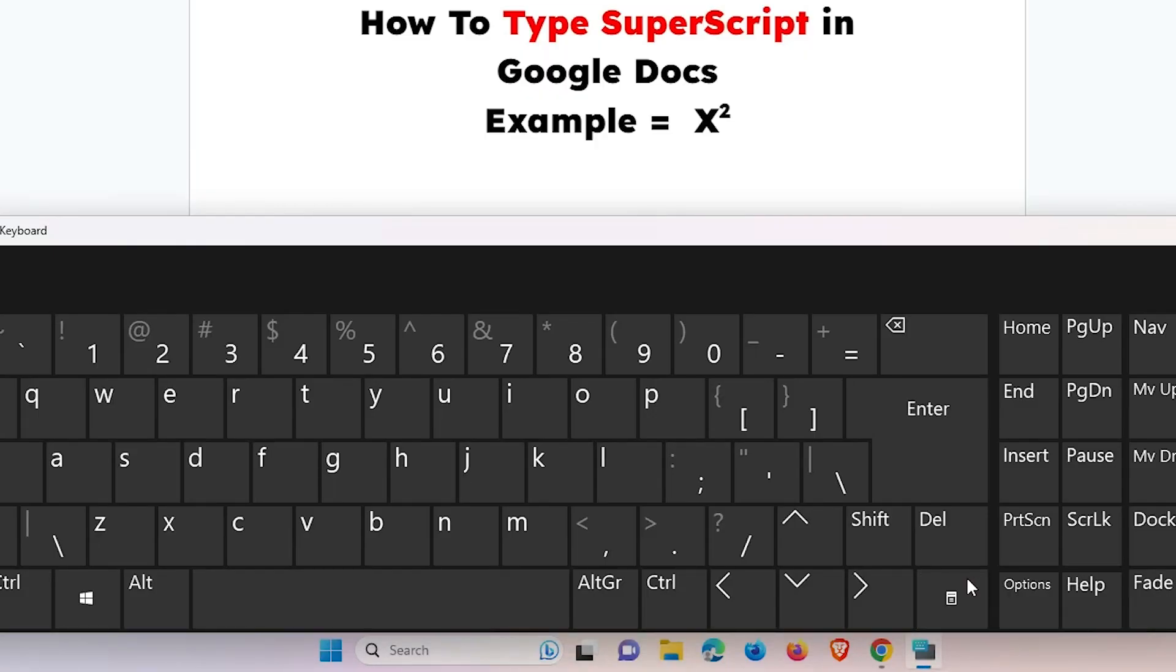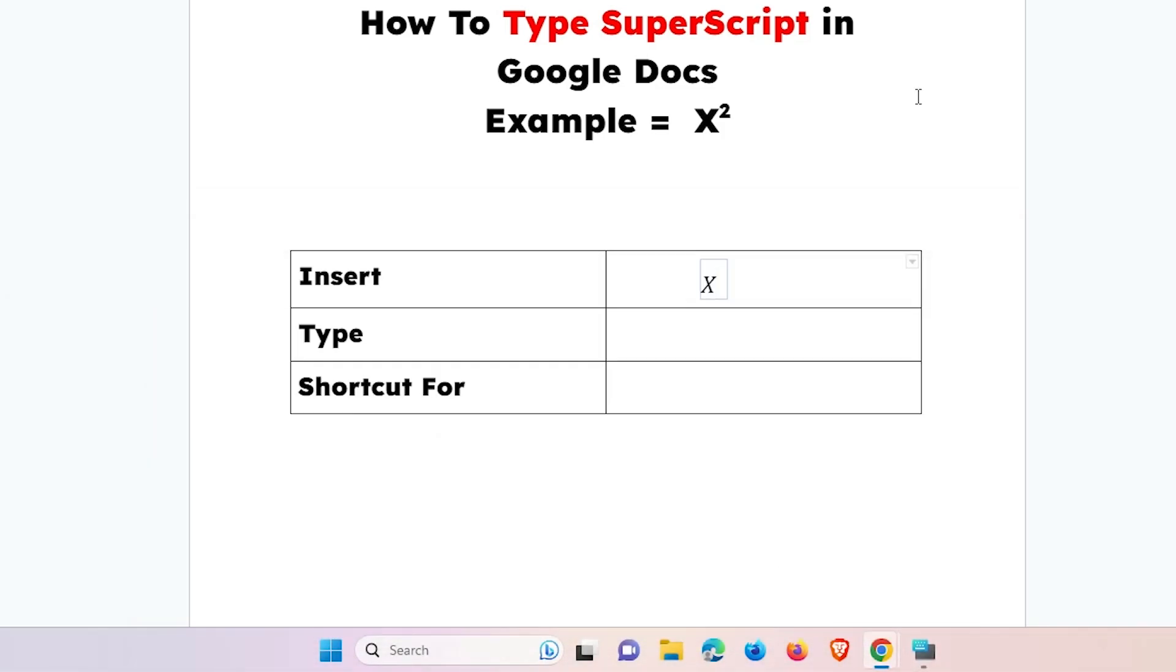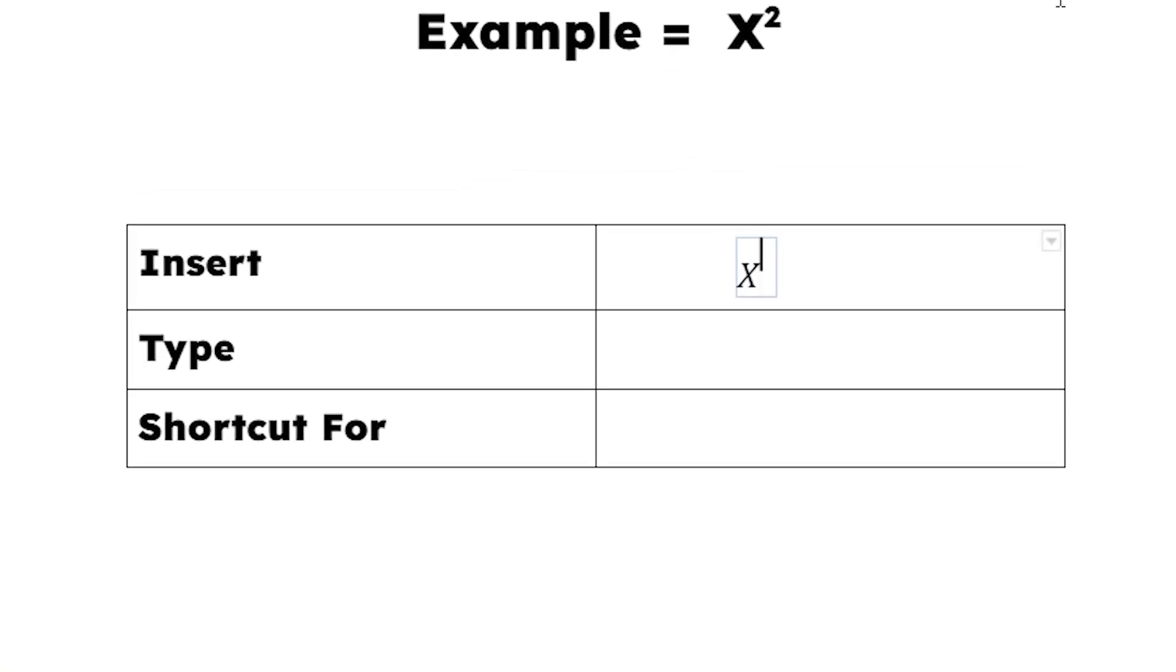That's why we use our forward arrow key. Type the forward arrow key one time. Now our pointer goes to the top. Now type the upward 2 number. Once again, type the forward arrow key and it goes to the normal position. Now here is our superscript.